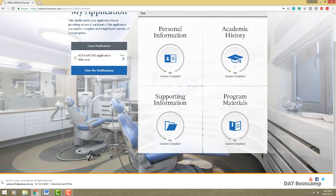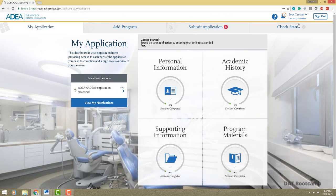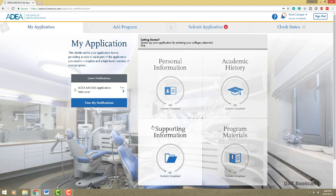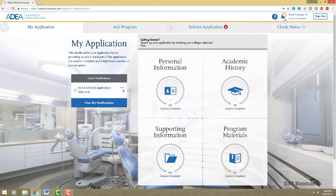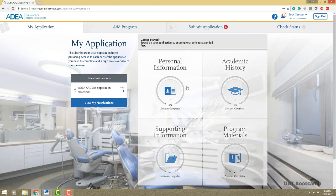At the bottom of the main page you have the ADEA's phone number for application questions. They also have an email and FAQs. In the top right is your AADSAS ID — they call it the CAS ID. If you ever get a notification, for example if your transcripts got verified, a letter of recommendation arrived, or your DAT got verified, you'll receive the notification here and the bell icon will be lit up.